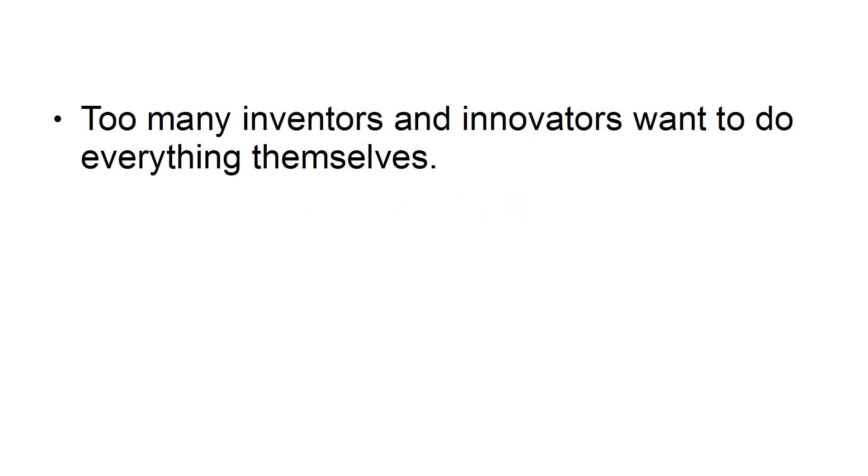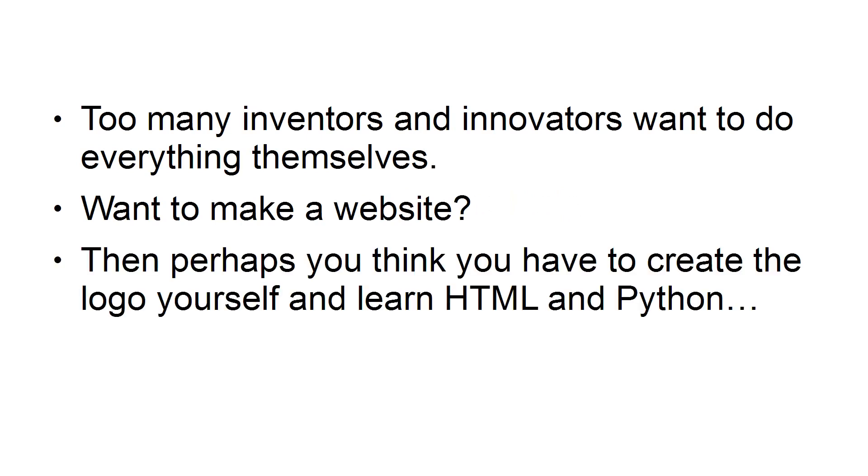2. Not Getting Help. Too many inventors and innovators want to do everything themselves. Want to make a website? Then perhaps you think you have to create the logo yourself and learn HTML and Python. No!